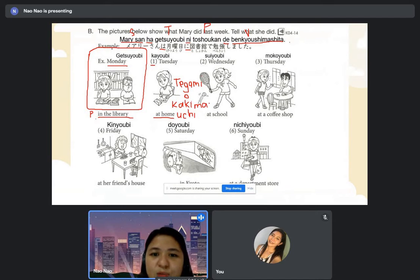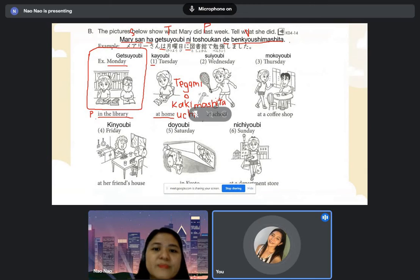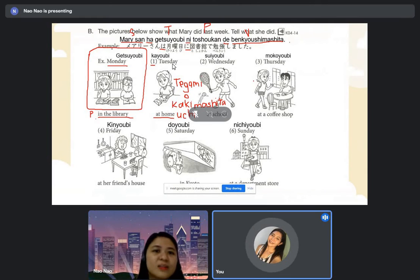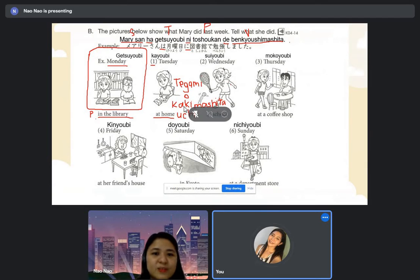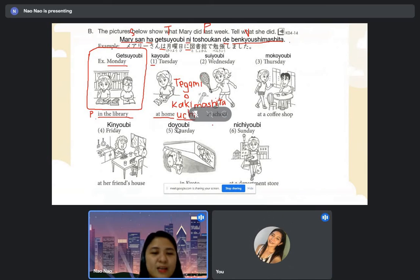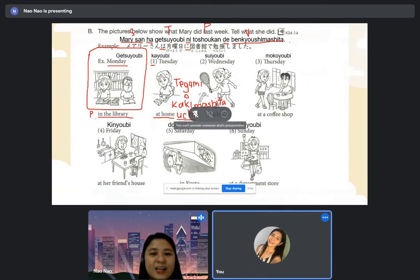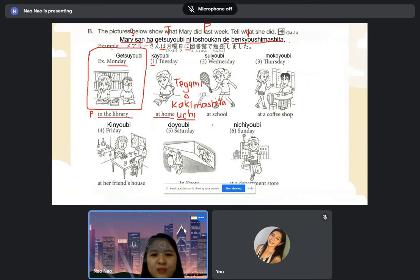Can you try to construct a sentence? Dozo, Joby-san. [Student:] Meri-san wa, kayobi ni, uchi de, tegami wo kakimashita. [Teacher:] Tegami wo kakimashita.